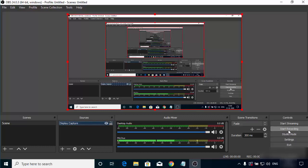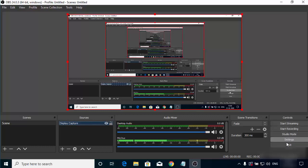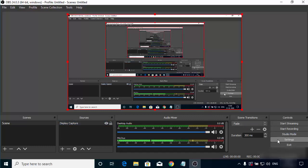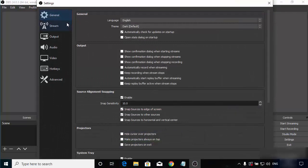To start screen recording, you can see options here: Start Recording, Studio Mode, Start Streaming, and Exit. But before recording anything, we'll go to Settings to configure OBS Studio for screen recording. The first section is the General section, where you can set language, theme, and other settings. The second is for streaming, which we are not going to do.